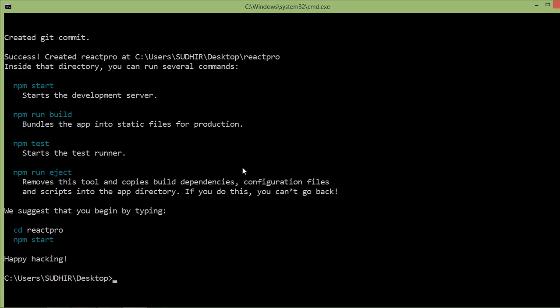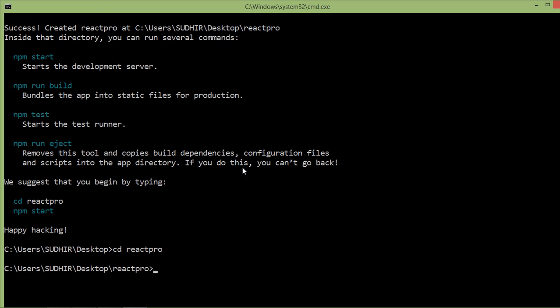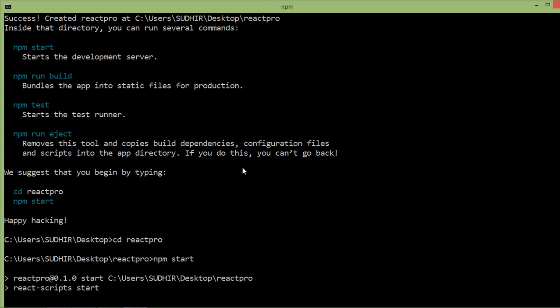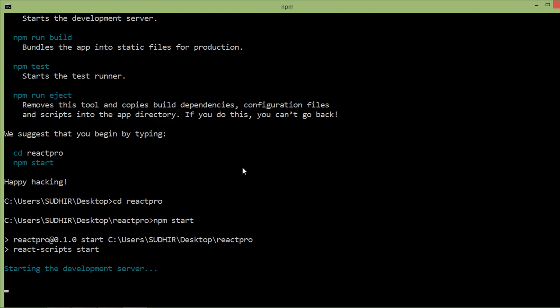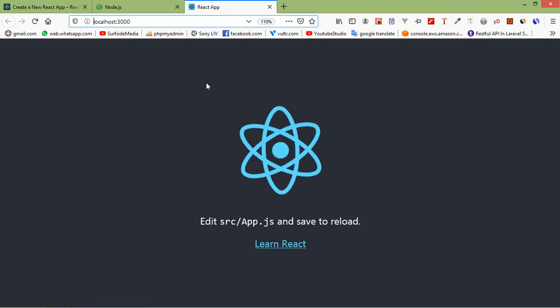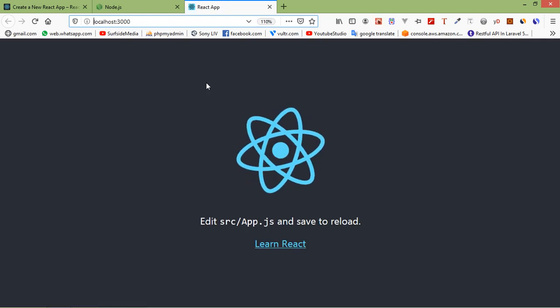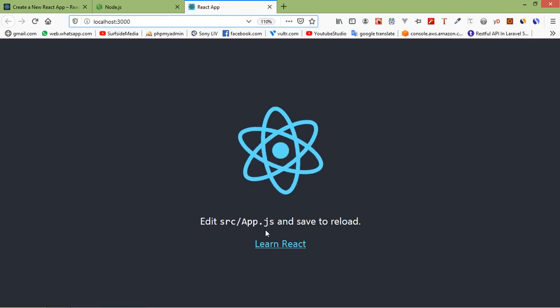First of all, switch to the project. Just write here cd for directory and the project name which is react-pro. After that, just type npm start and press enter. Now it's compiling. After the compilation, the React app will be running on the localhost 3000 port. You can see here the React.js app.